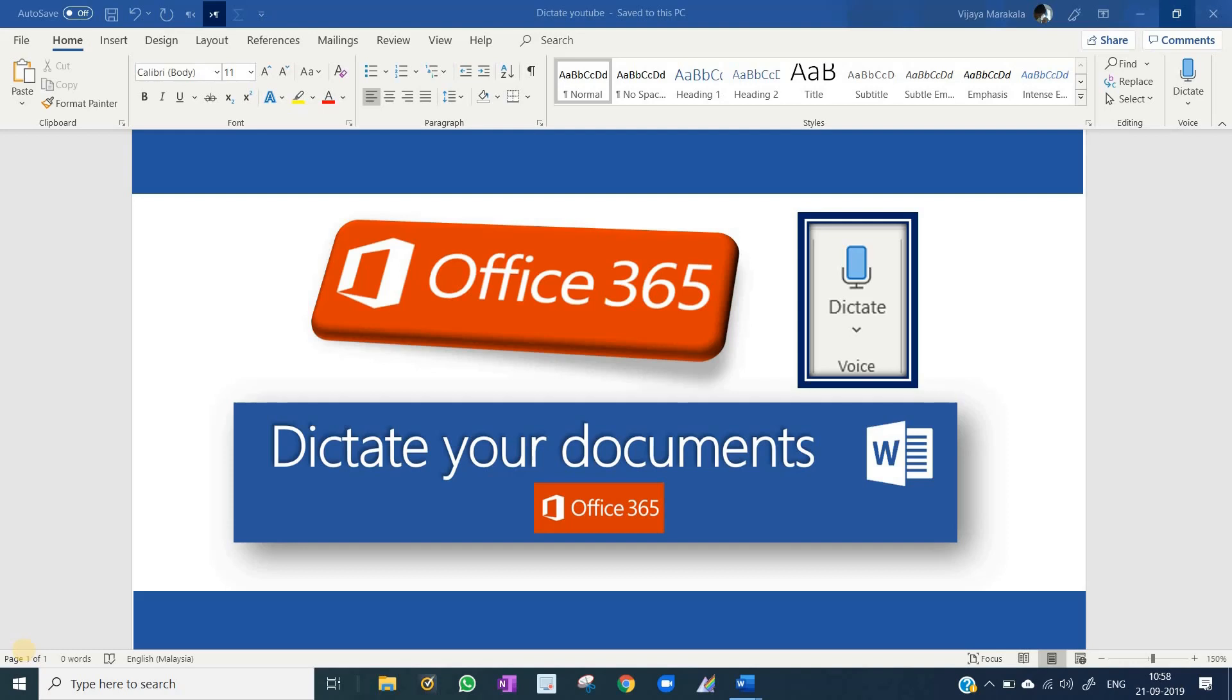Hello everyone. In this Microsoft Word tips and tricks, today we are going to learn an important feature that is Dictate.